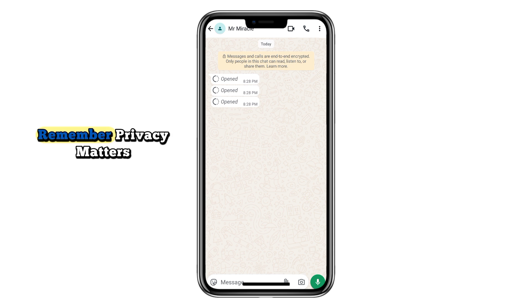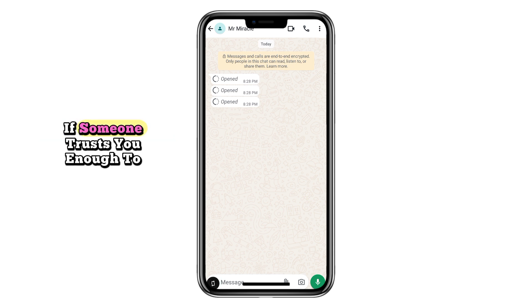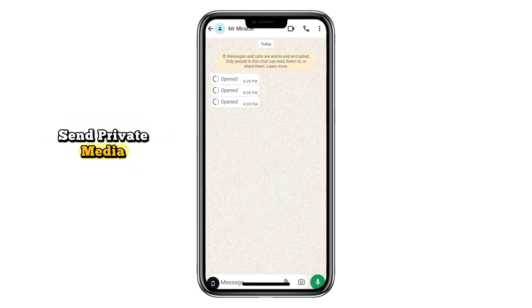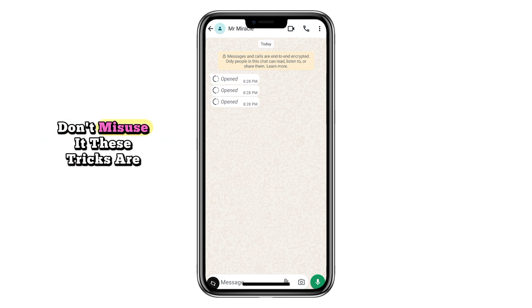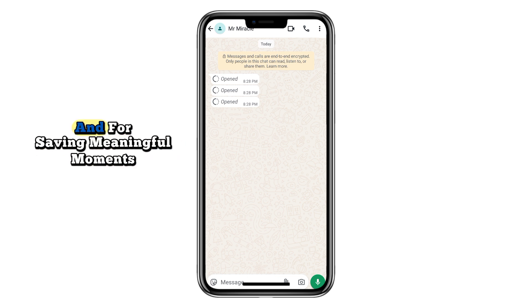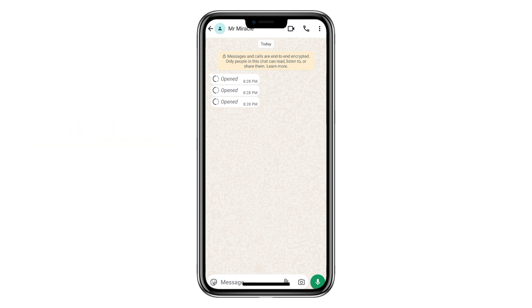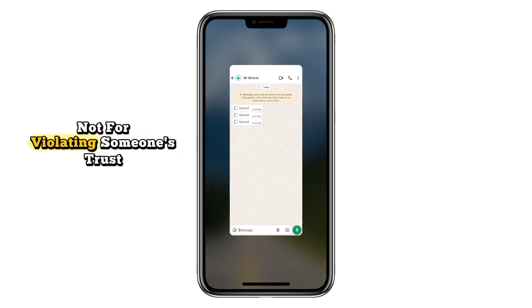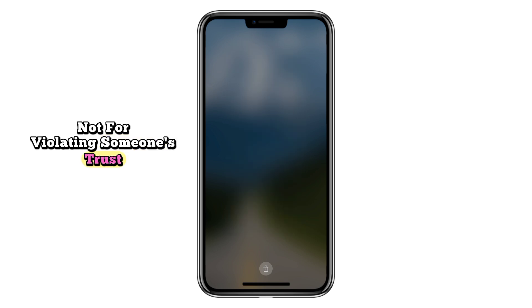Remember, privacy matters. If someone trusts you enough to send private media, don't misuse it. These tricks are meant for educational purposes and for saving meaningful moments, not for violating someone's trust.